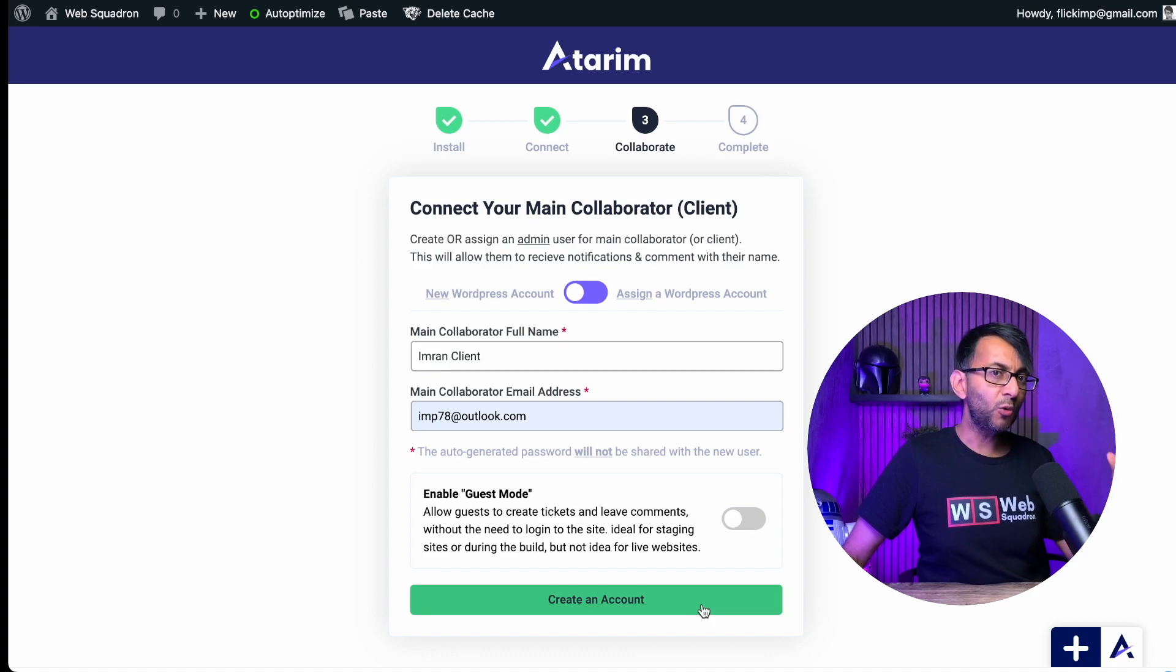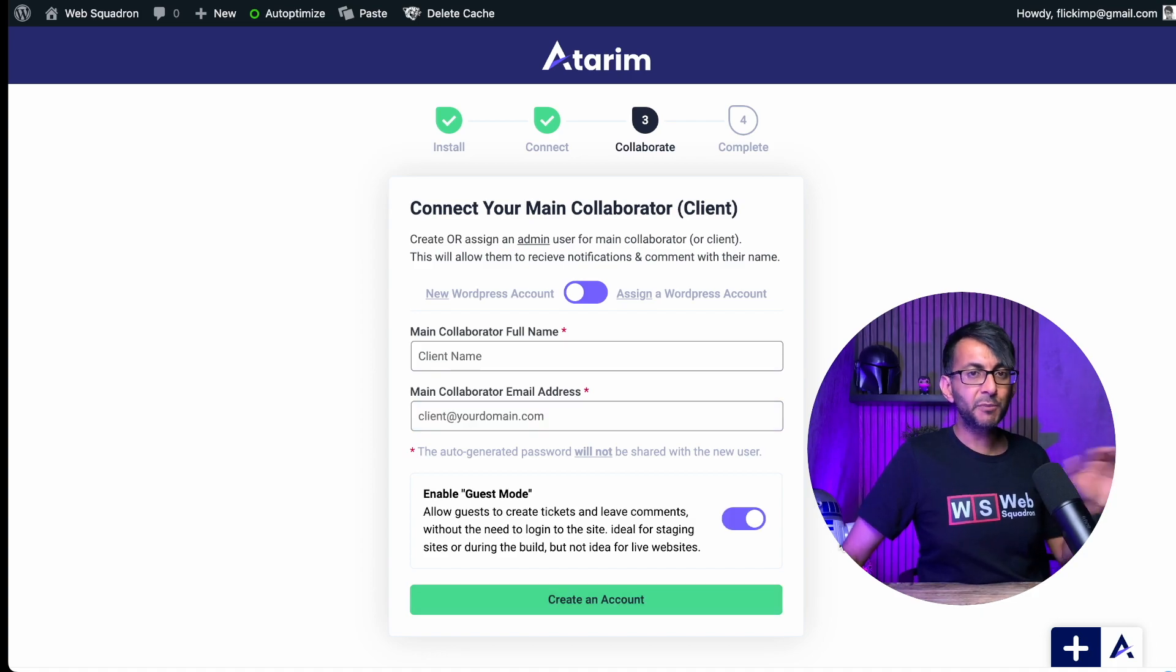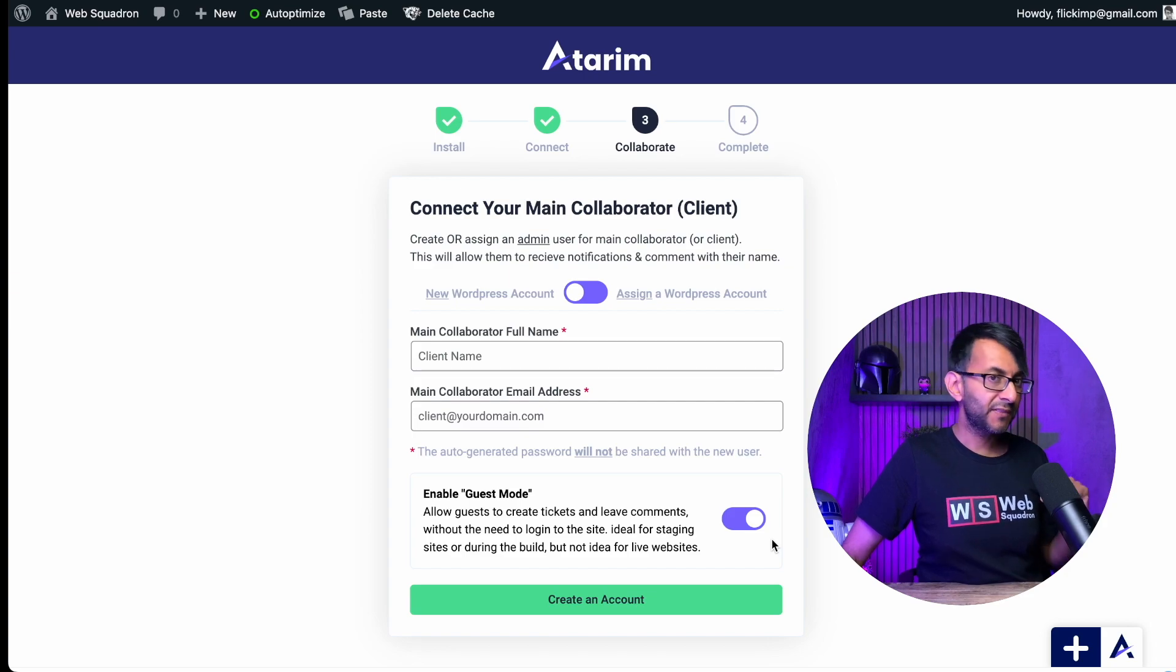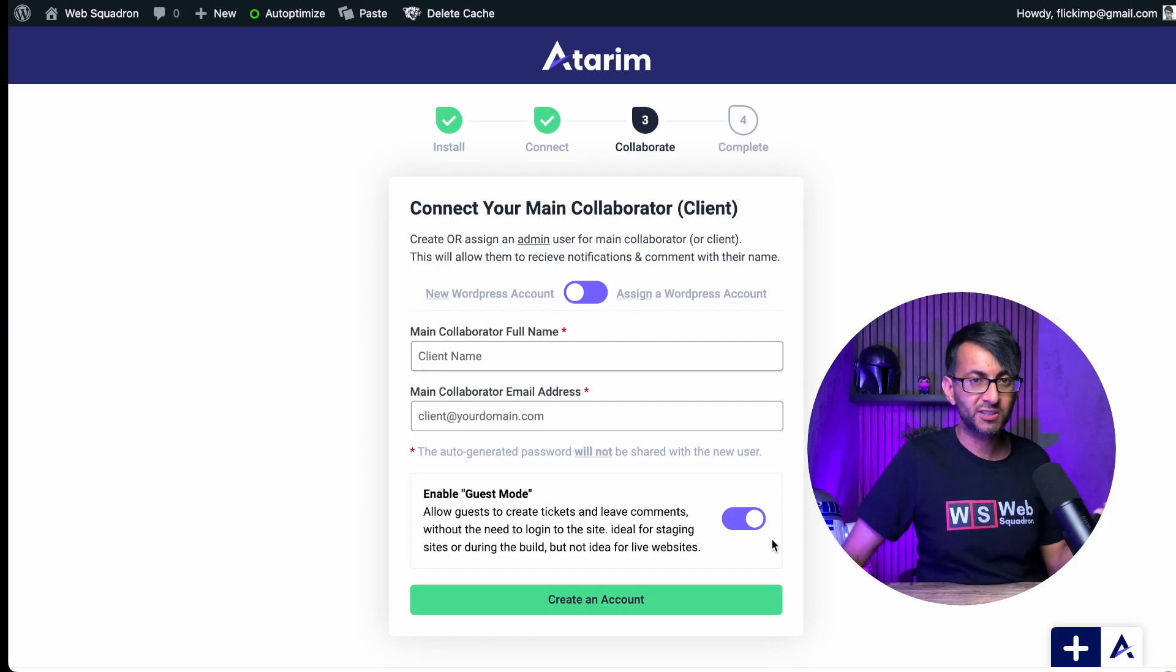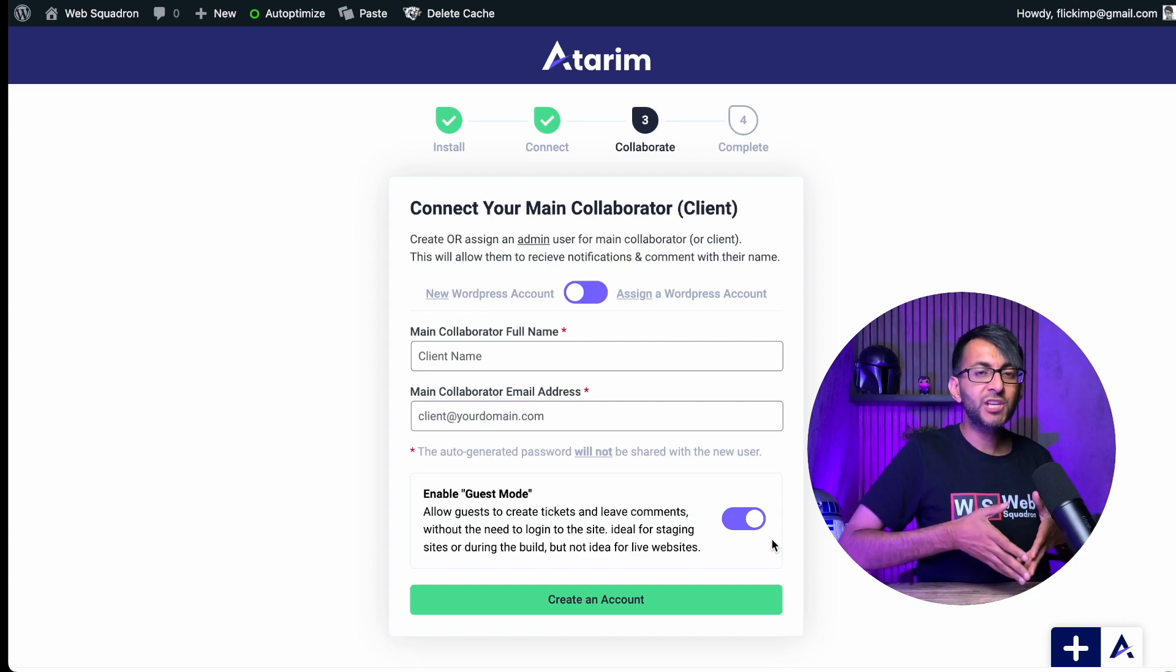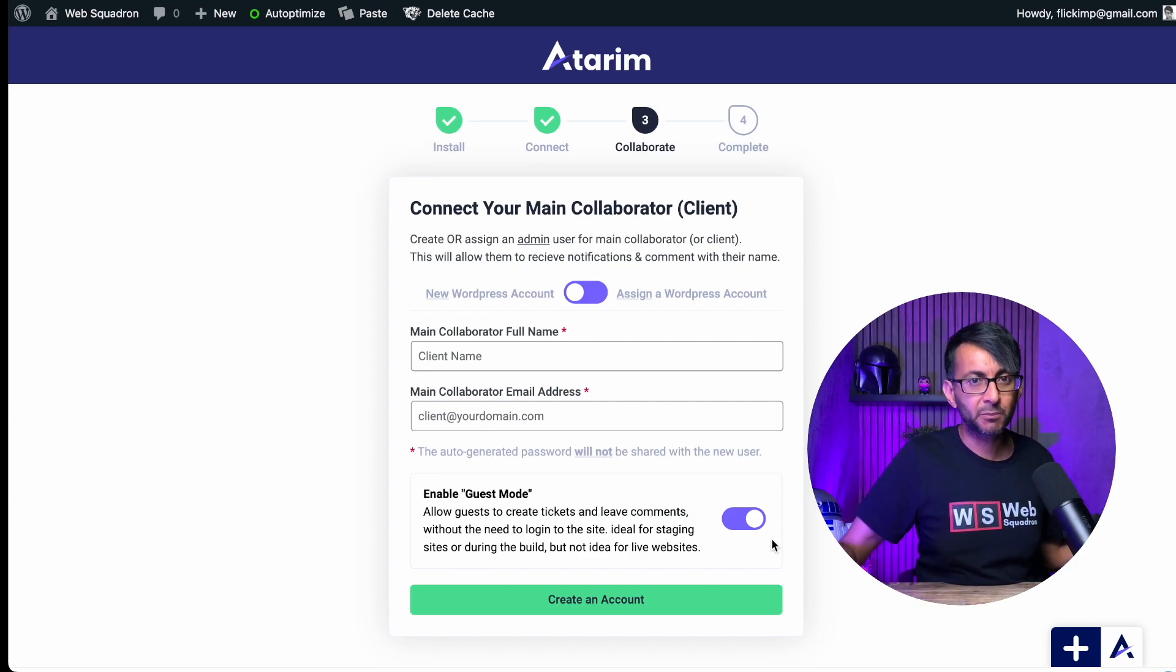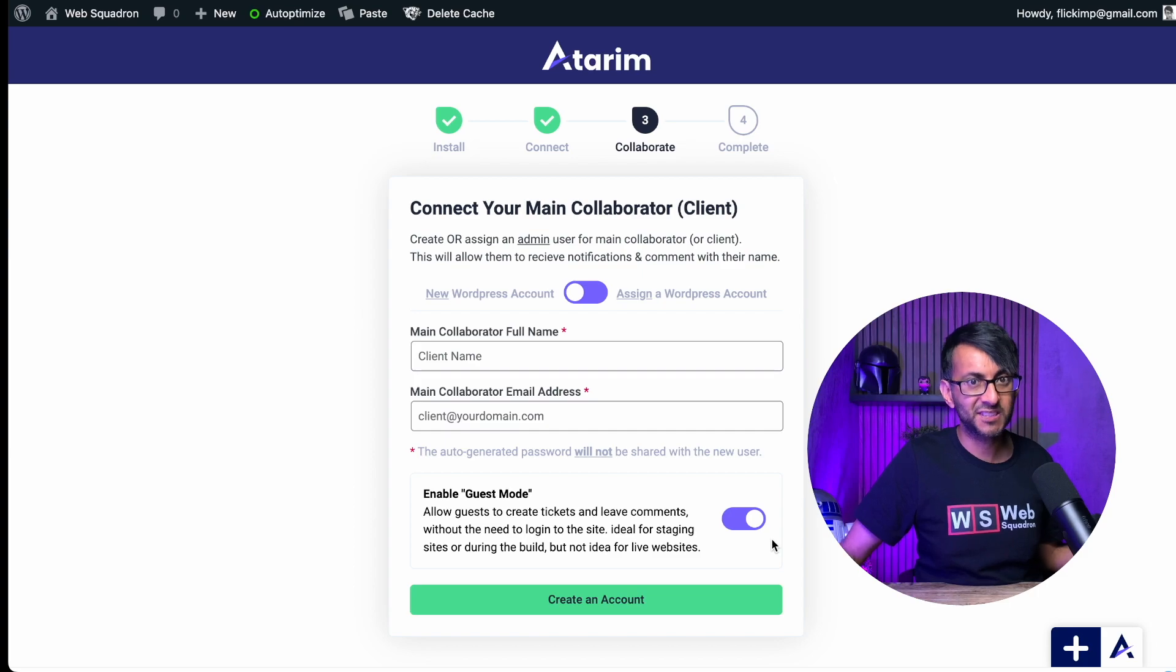But what if you don't want to do that and you just want to allow guest mode? If I remove the details and enable that, that means that people can, if I share the link with them, they can go in and start to leave comments. That is okay if you are going to share it with a limited number of people so you know who's accessing it.